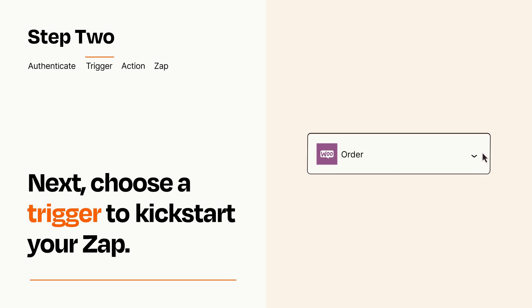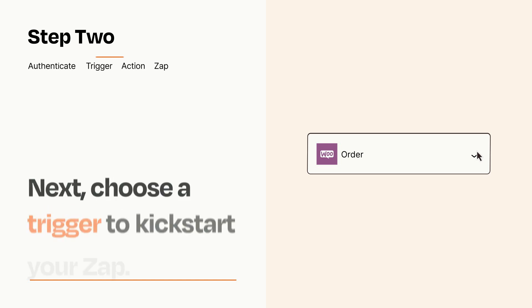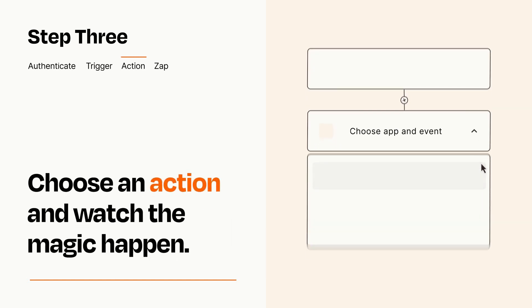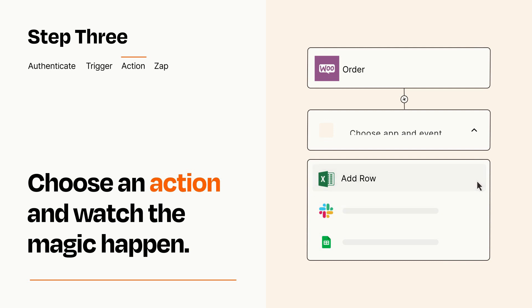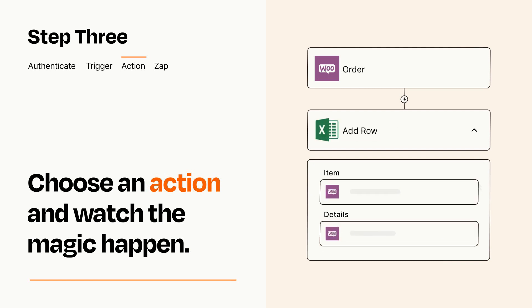This last part is where the magic happens. Choose the action you want to happen in your target app. You'll see a bunch of fields where you can specify the details of your Zap. You can type free form text or pull data in from your trigger step as needed.